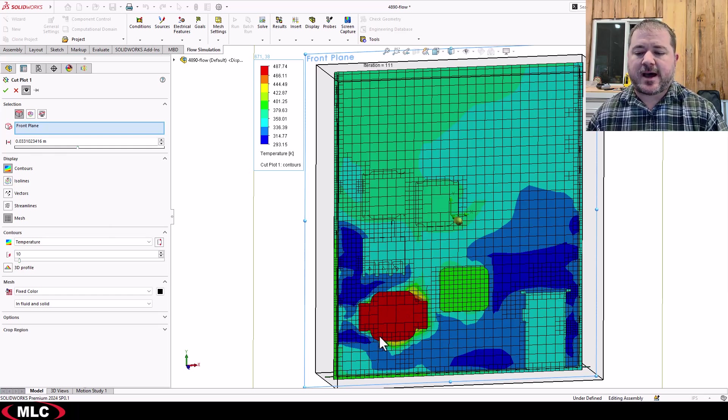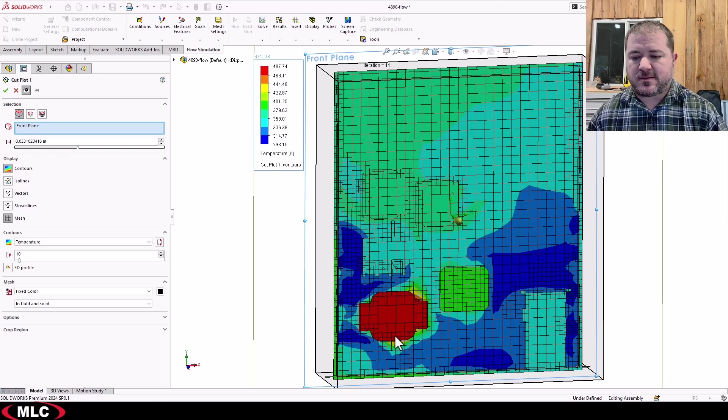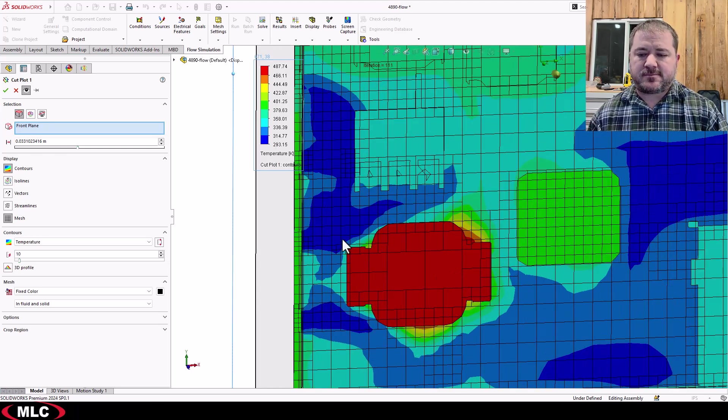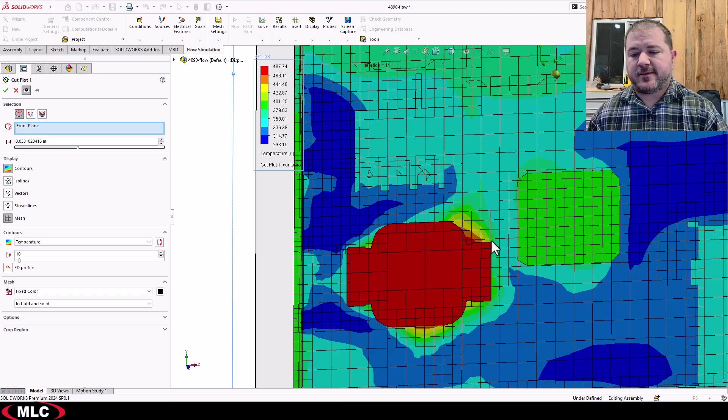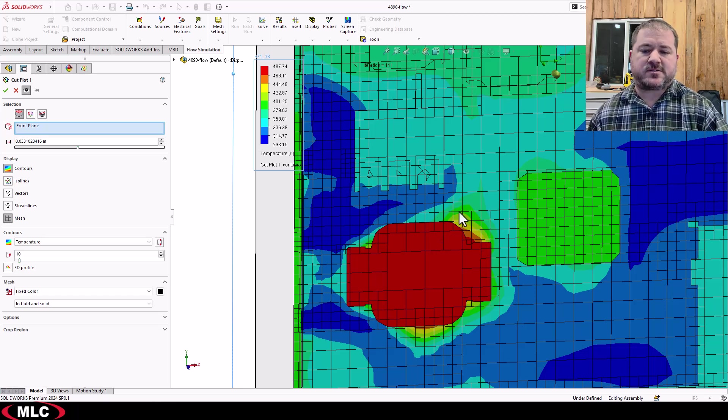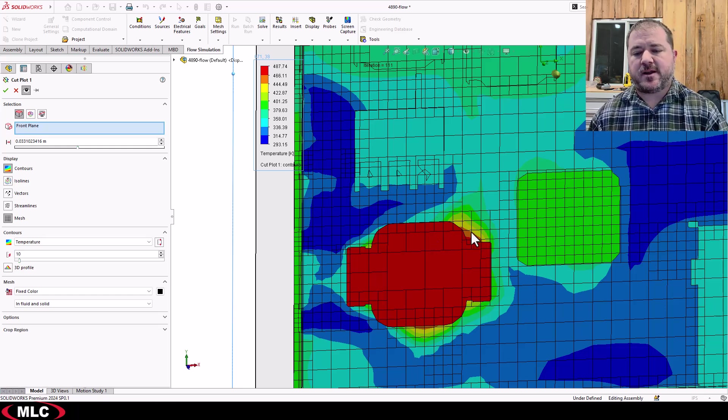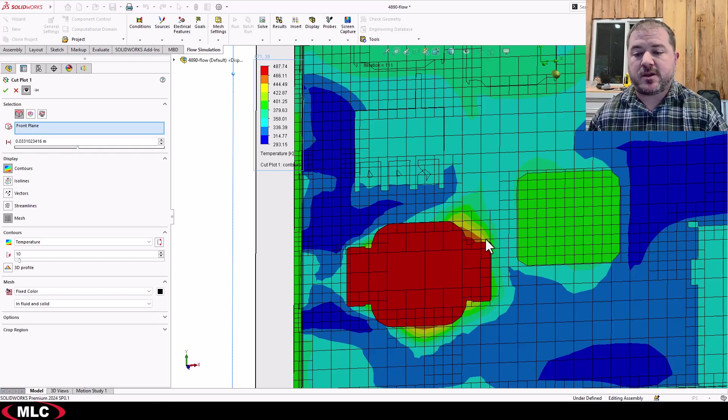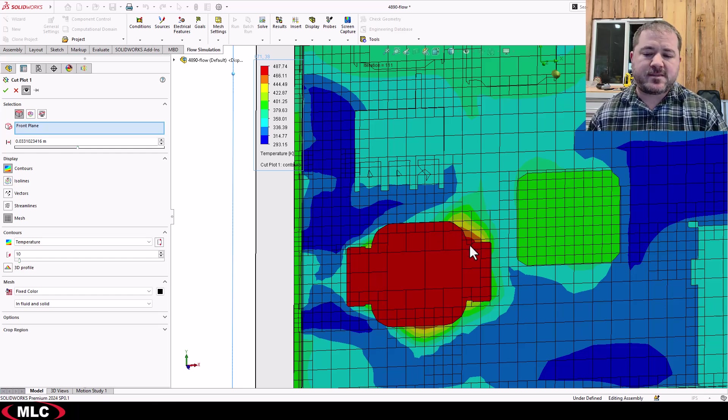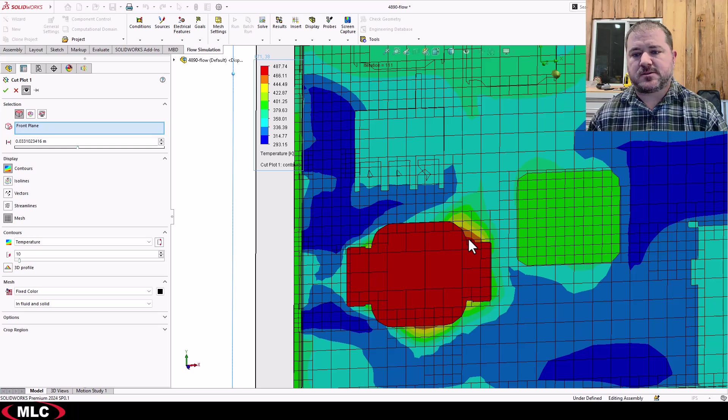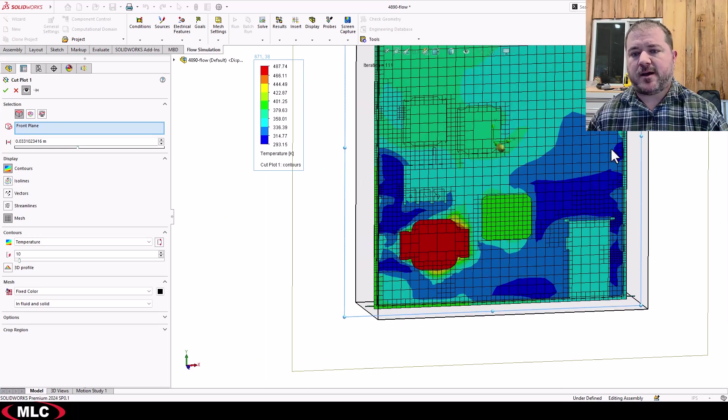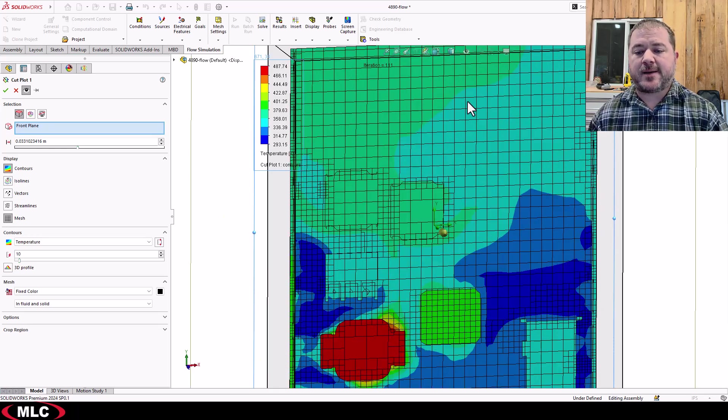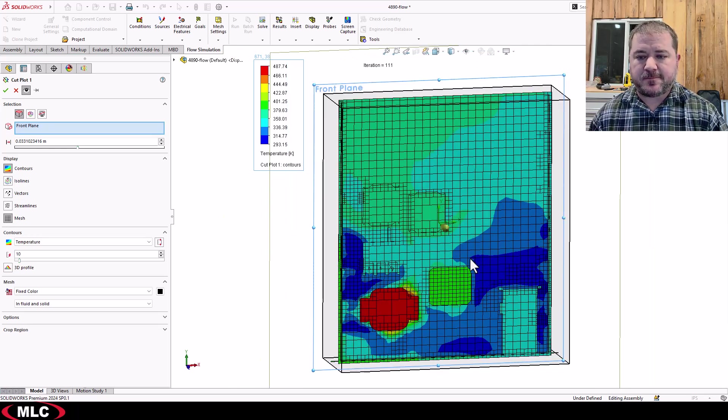That's an option in the solver that says, hey, look how crazy it is in this certain area. It uses certain parameters to decide, yeah, there's a lot going on there. We should zoom in, and it'll actually refine the mesh in those areas in the middle of the solution. Really, really awesome option if you need it.